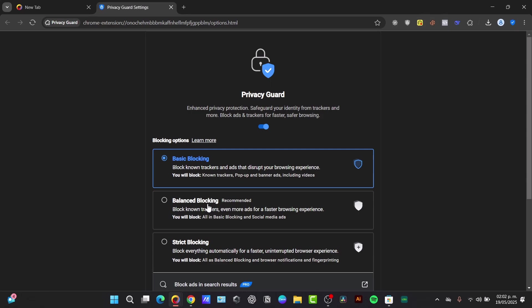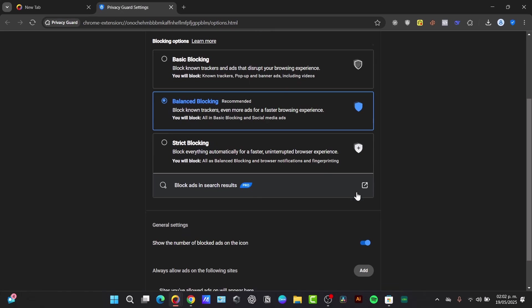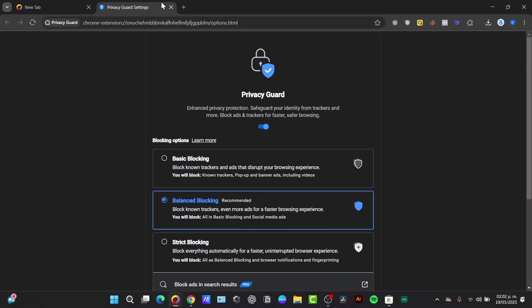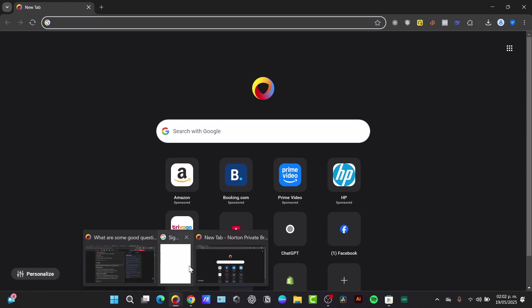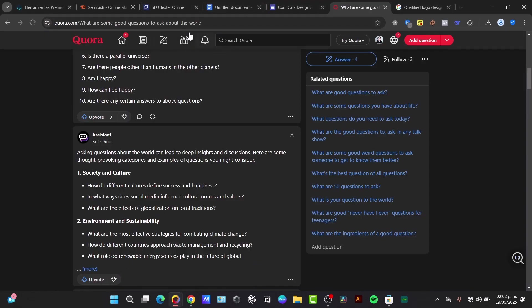You can go for balanced blocking or strict block to block everything for a faster, uninterrupted browser experience and to help stop these unwanted ads. That's the reason why we are using this browser from Norton, because it's free and it can help us navigate in a very more secure way.